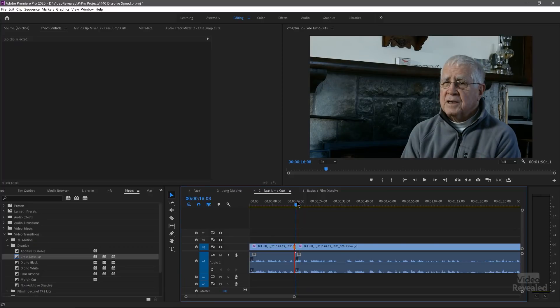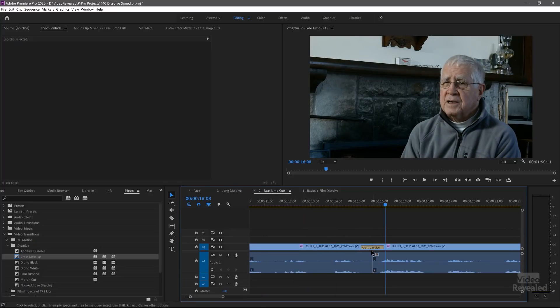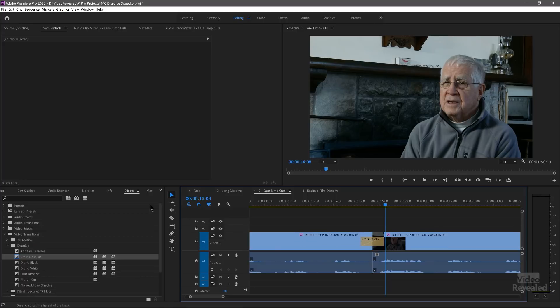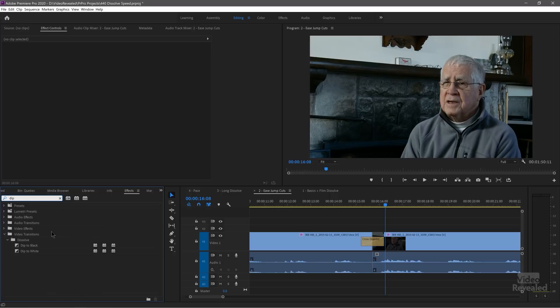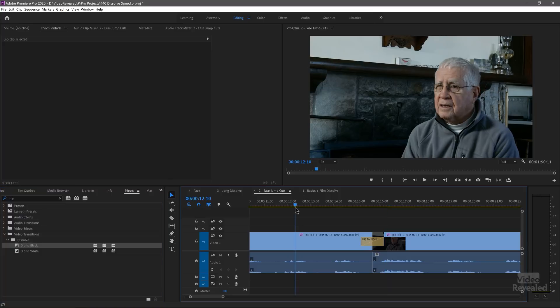I will admit that if I'm doing this to an interview, I actually prefer a dip to black. I'll go back to my Effects, type in 'dip' — there's dip to white and dip to black — and drag that over the edit point. Now I'm doing a dip to black. To me that just softens it a little bit more than a direct jump cut.